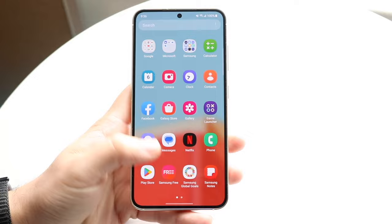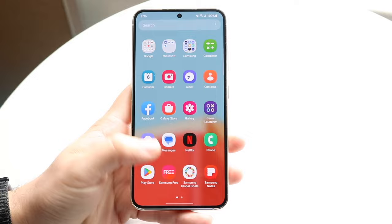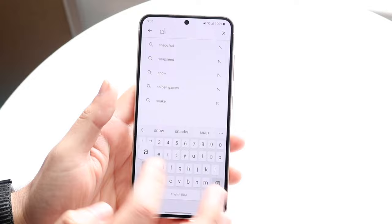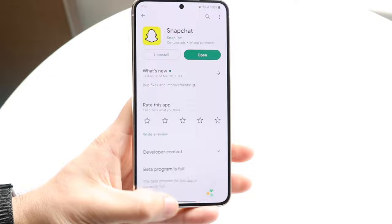Another thing: if it's an individual application giving you issues — let's say Snapchat — just go to your Play Store and update that specific application. We can type in Snapchat like this, and go ahead and see if there's an update available. Sometimes updating the app is the way to fix the microphone issue there too.